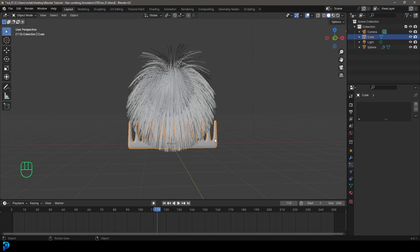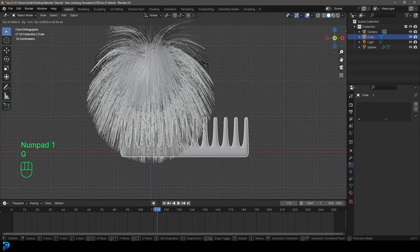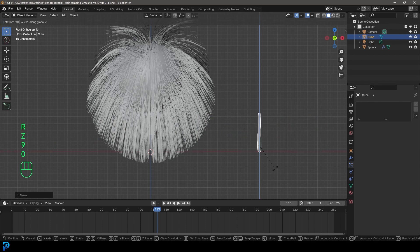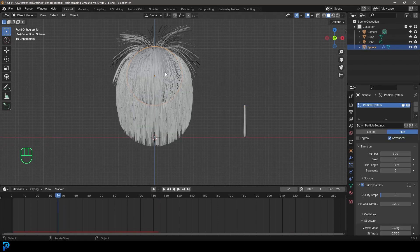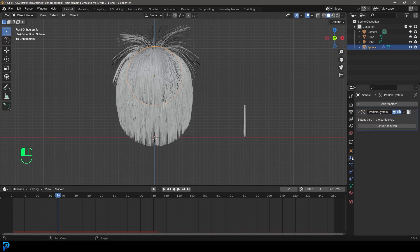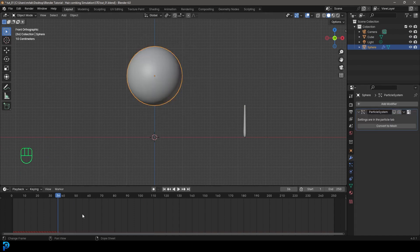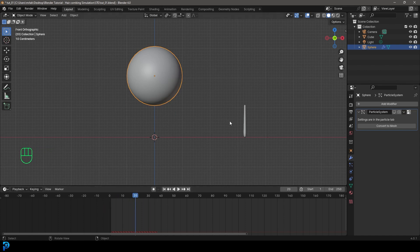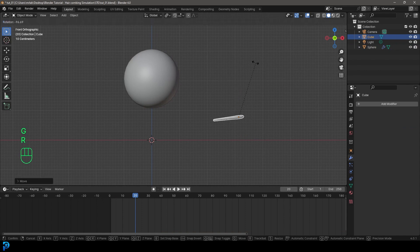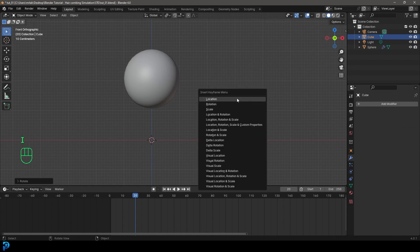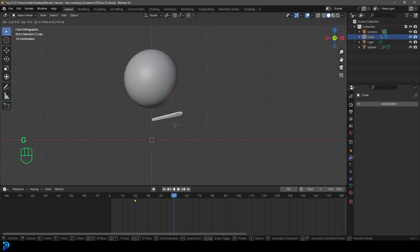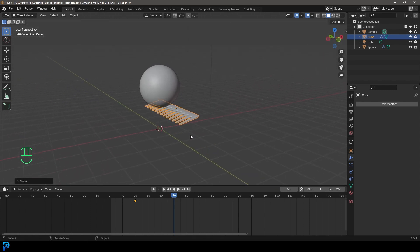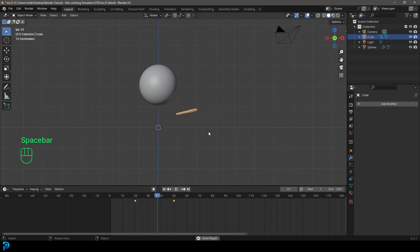To make the comb interact with the hair, go to the front view, go G to move the comb over, then R Z 90 Enter to rotate it. Grab the hair ball, go to modifiers and turn it off for the viewport and render for now. Come to frame 20, grab the comb, rotate it into position, and go I to insert a Location and Rotation keyframe. Go to frame 50, go G to move it over, and press I to insert another Location and Rotation keyframe.